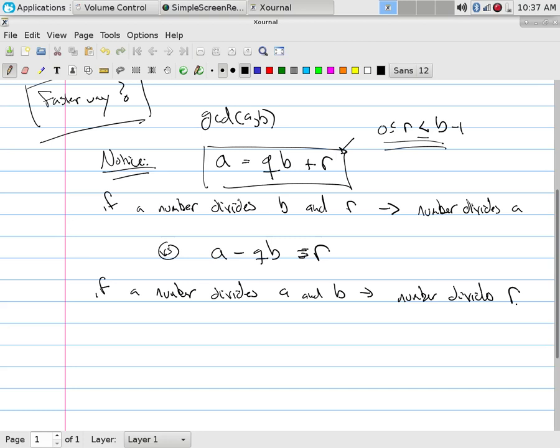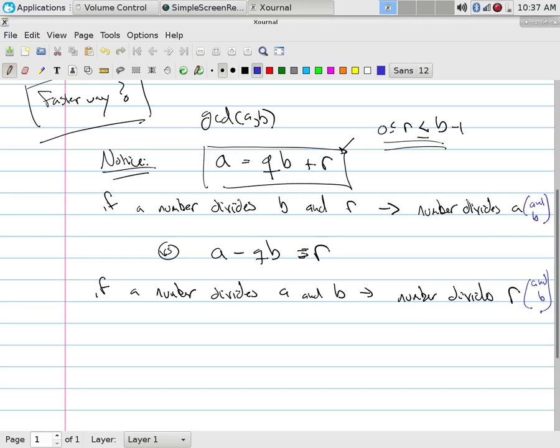This kind of is an if and only if. It says, wait a second. If a number divides B and R, that means it must divide A. But since it already divided R, I could kind of put in parentheses over here and say, yeah, and B. And if it divides R, but then I also could say that it's still going to divide B, right?